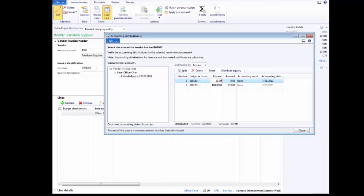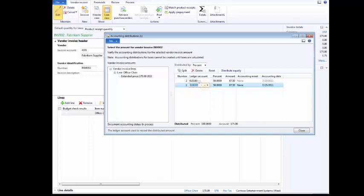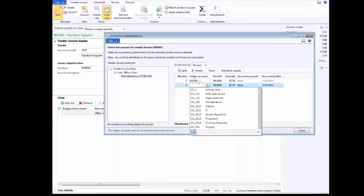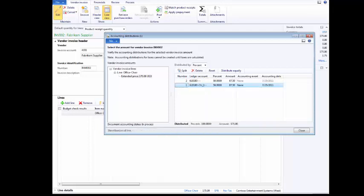Now, we need to change the percentage on line 2 to 50% as well. On line 2, number 1, under Percent, click 100. To enter 50.000, click the Empty Percent field. Next, in line 2, number 1, click the Ledger account number. Now, click in the outlined area. Click the arrow. Select the Internal Sales department. Click the Close button.